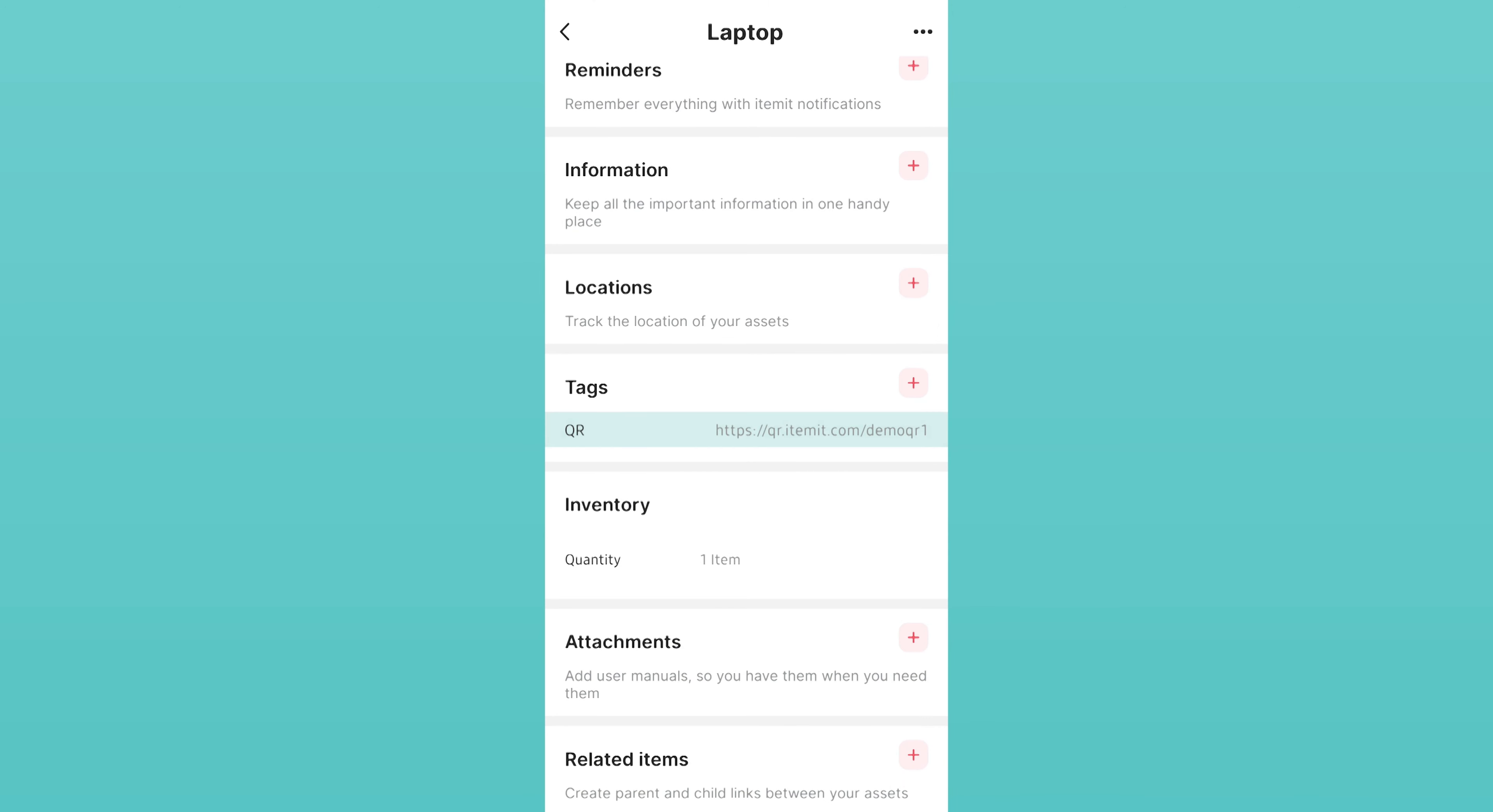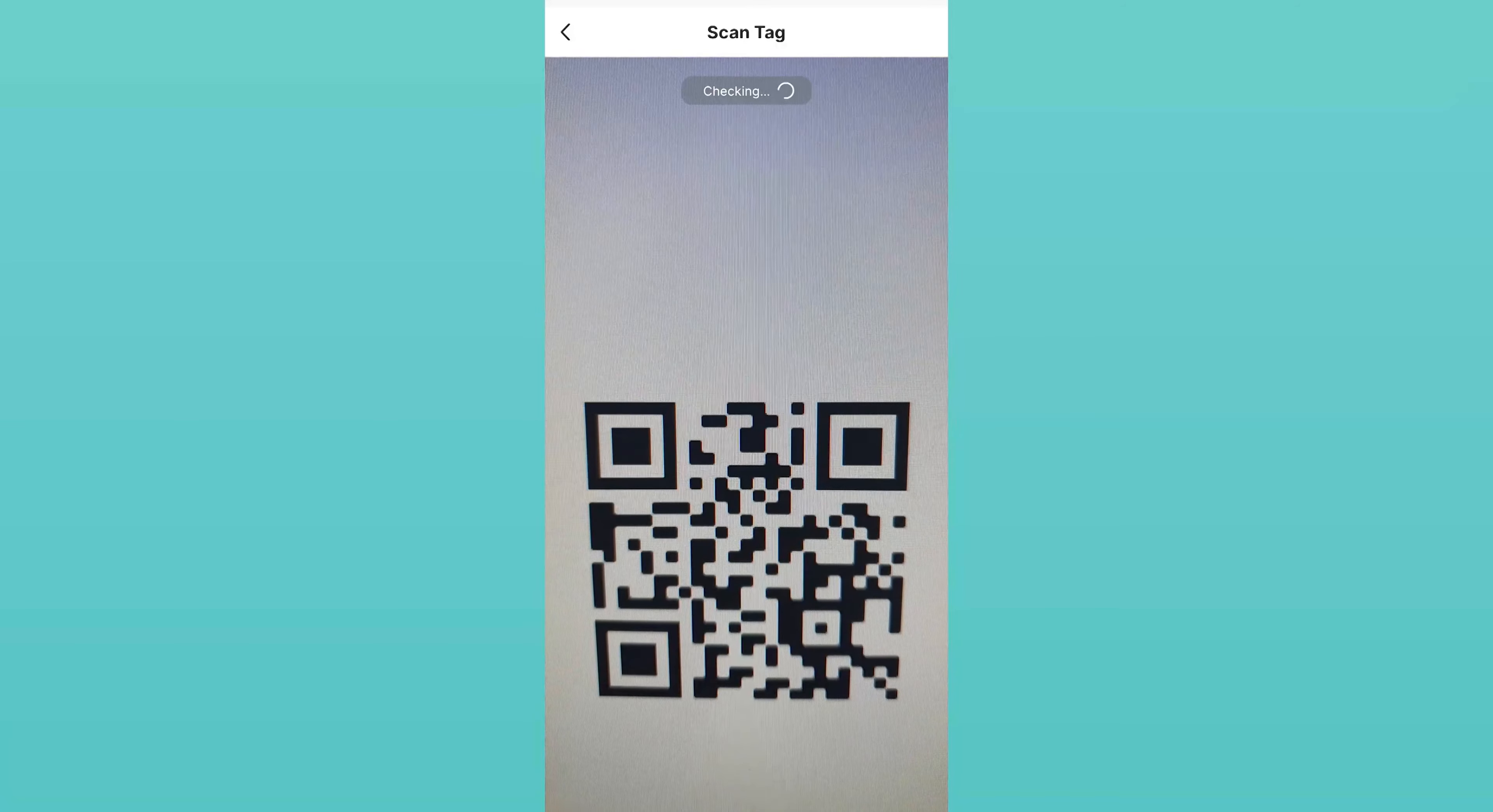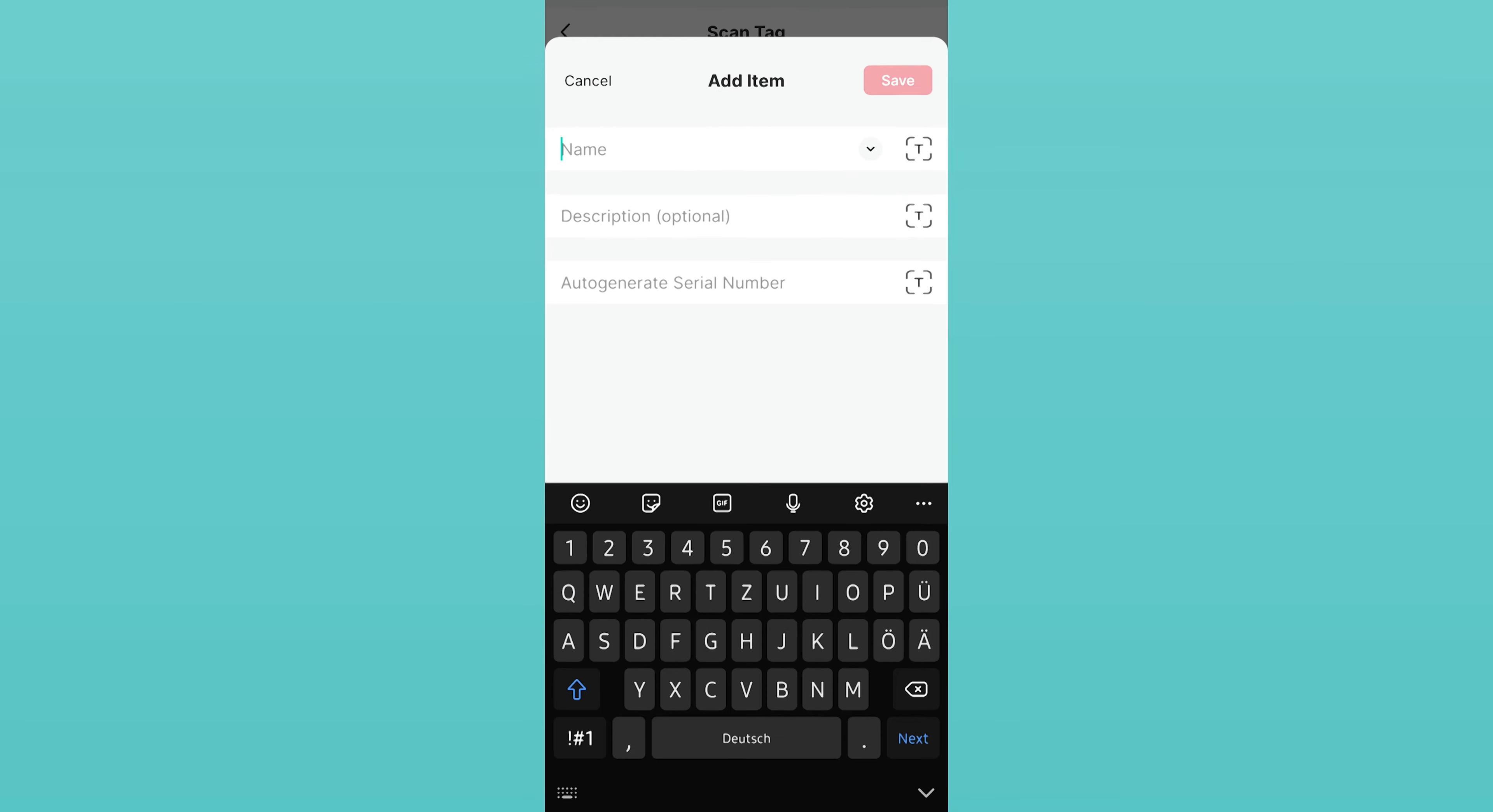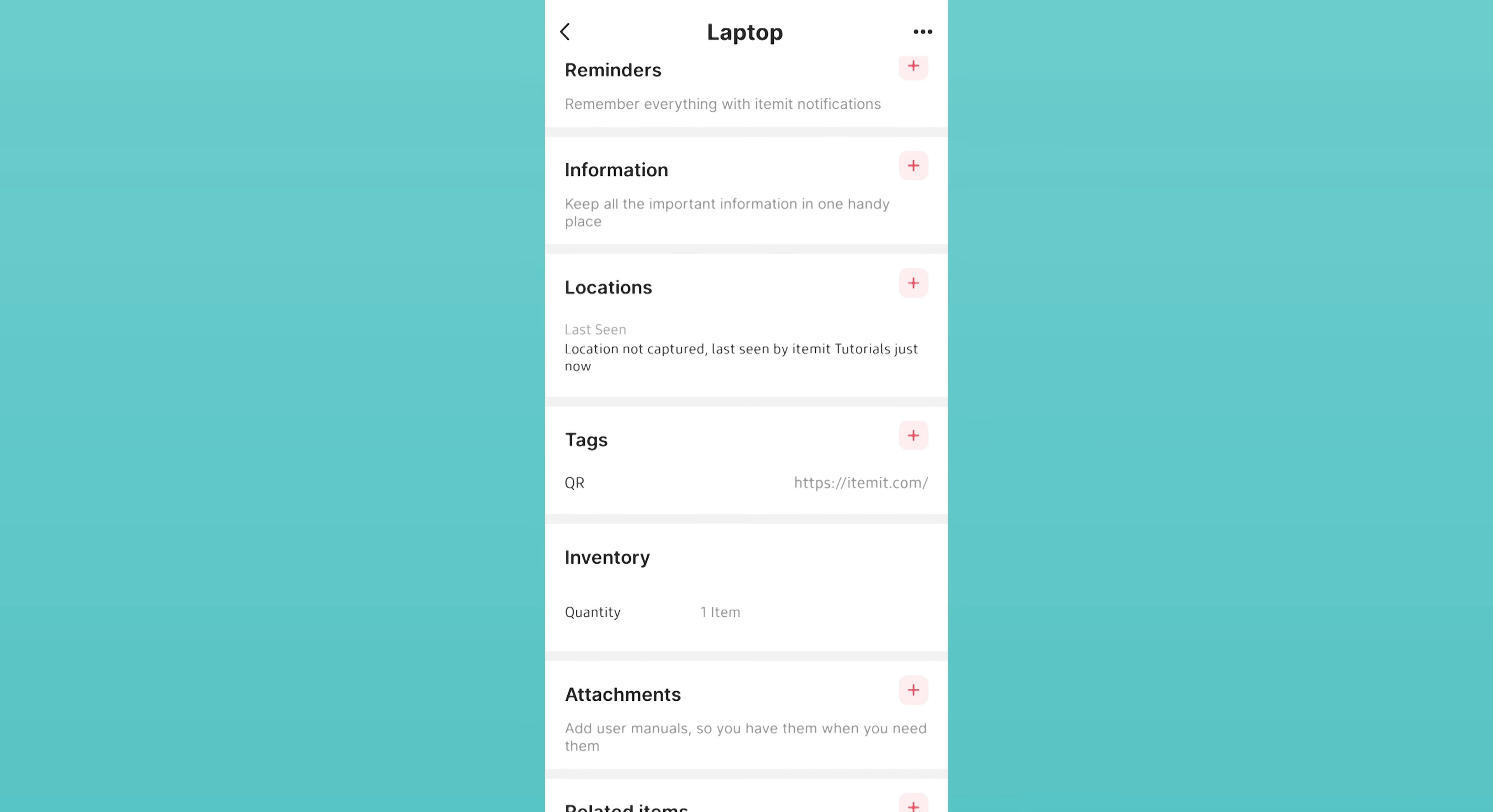If you haven't yet added an asset, you can simply click on the Scan button and scan a new tag. When prompted, click Create New Item. This lets you create a new item that is automatically tagged.